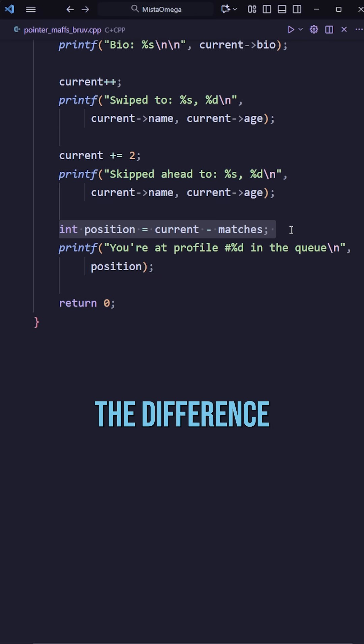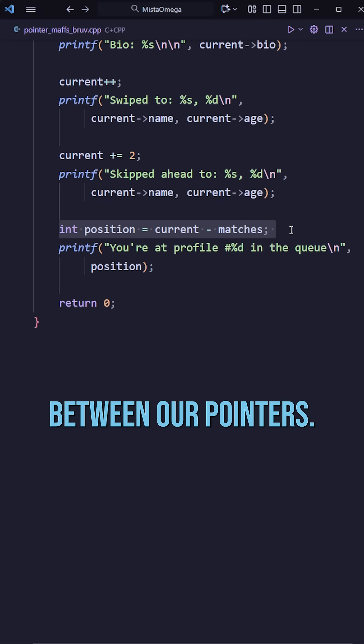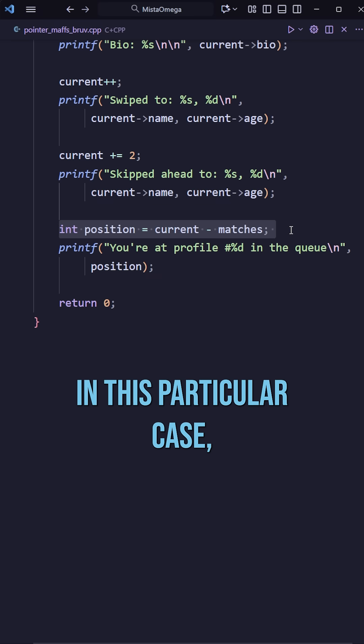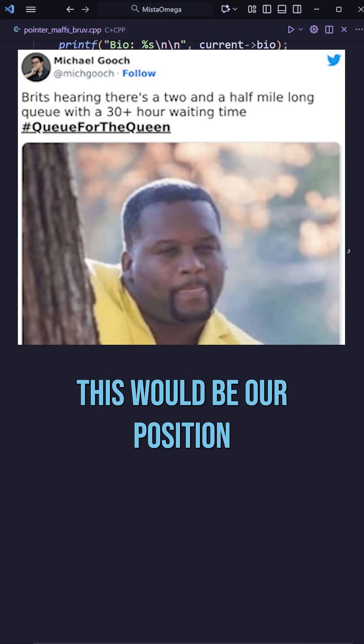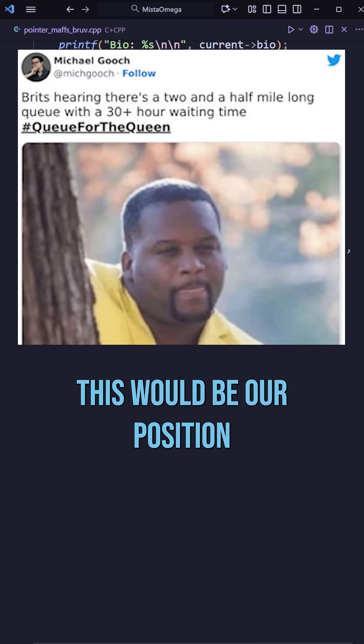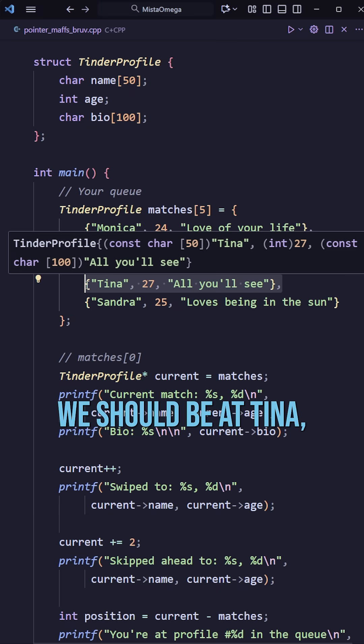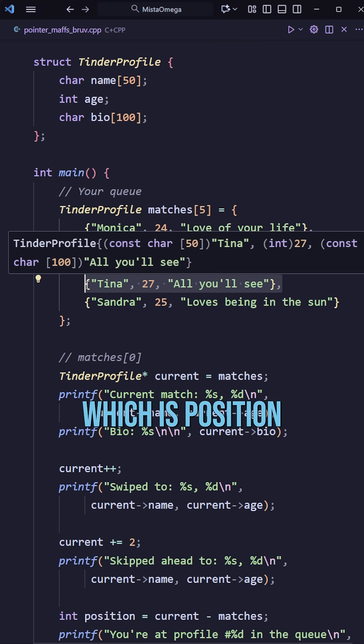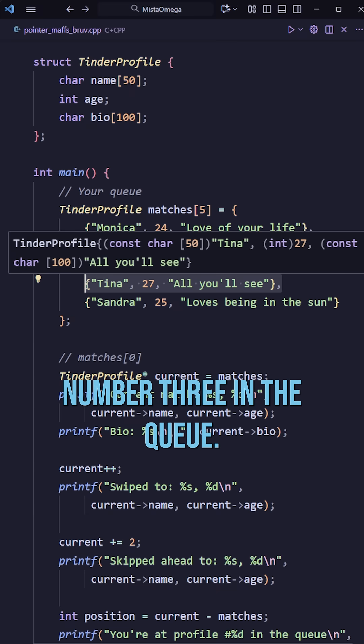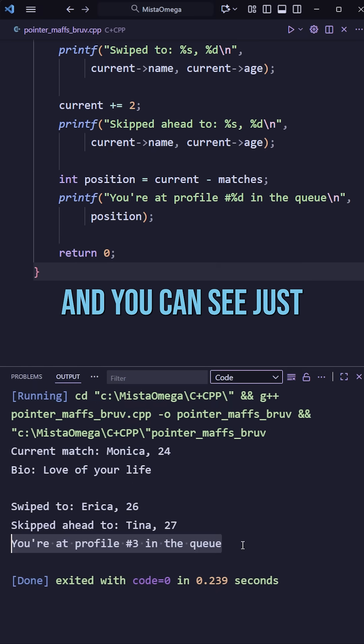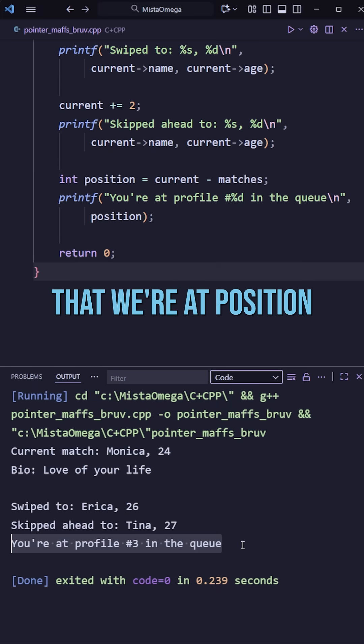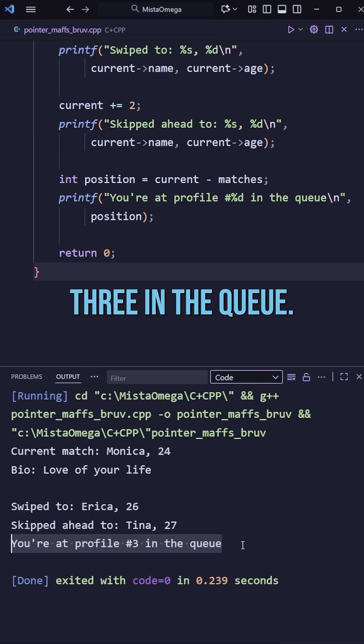We can also find out the difference between our pointers. In this particular case this would be our position in the queue. Remember we should be at Tina, which is position number 3 in the queue. And you can see just that, we're at position 3 in the queue.